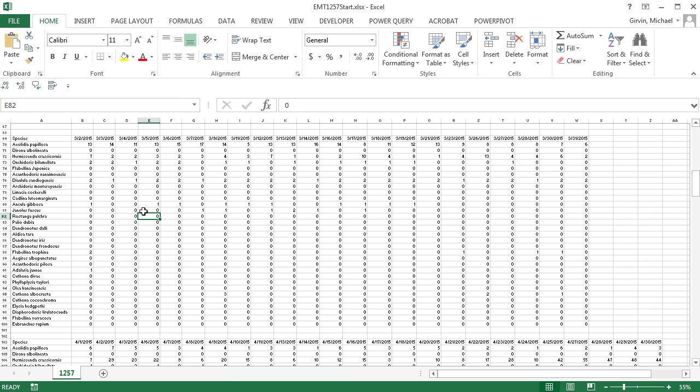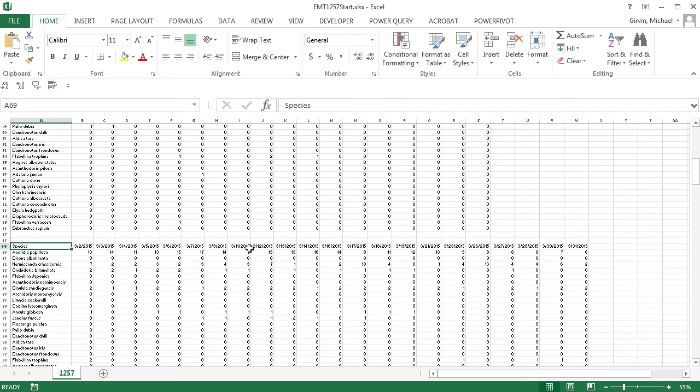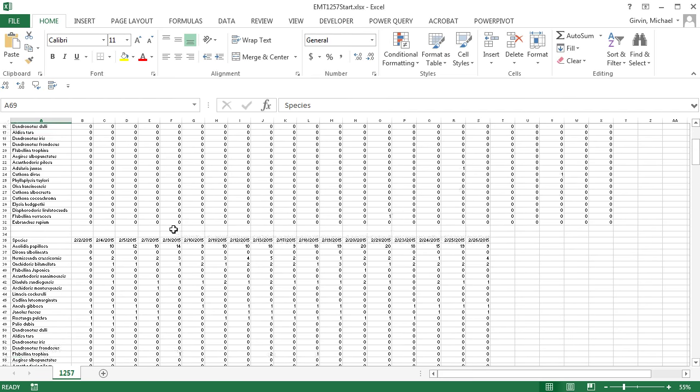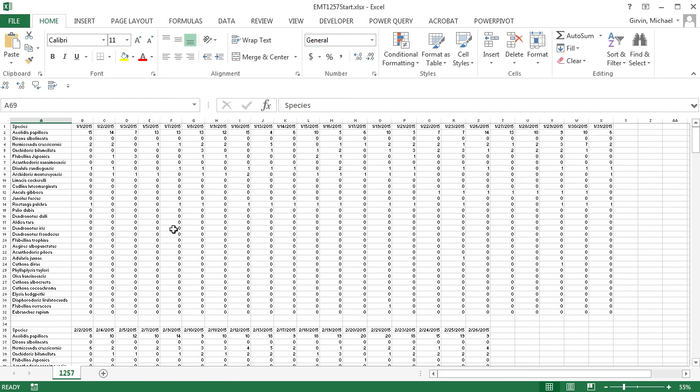We really need a proper data set with only three columns. We need species, date for all of these dates, and the count or the value. So how in the world do we take all of these already cross-tabulated tables and convert them into one big data set with three columns? Because then we can make things like pivot tables and charts.